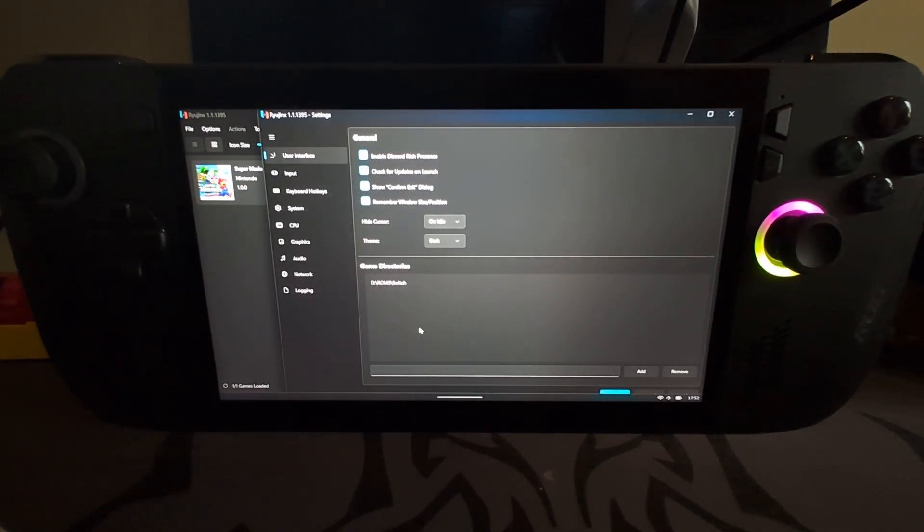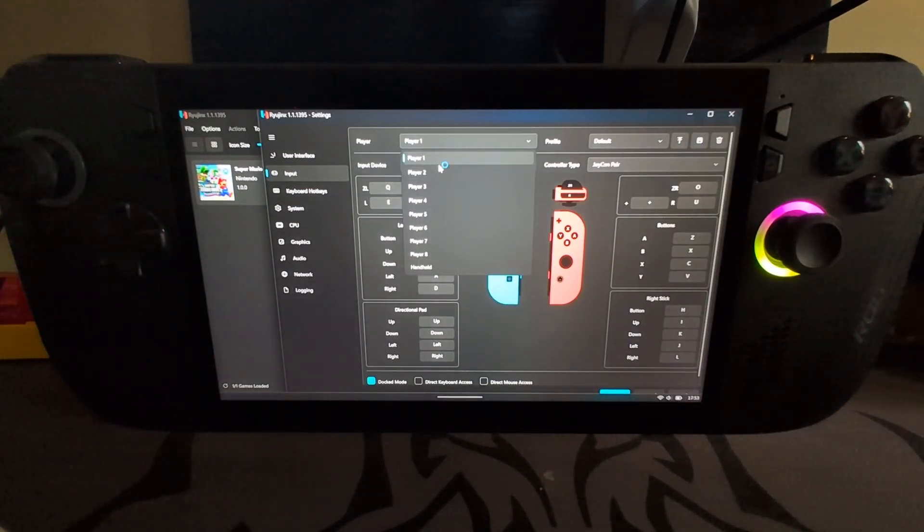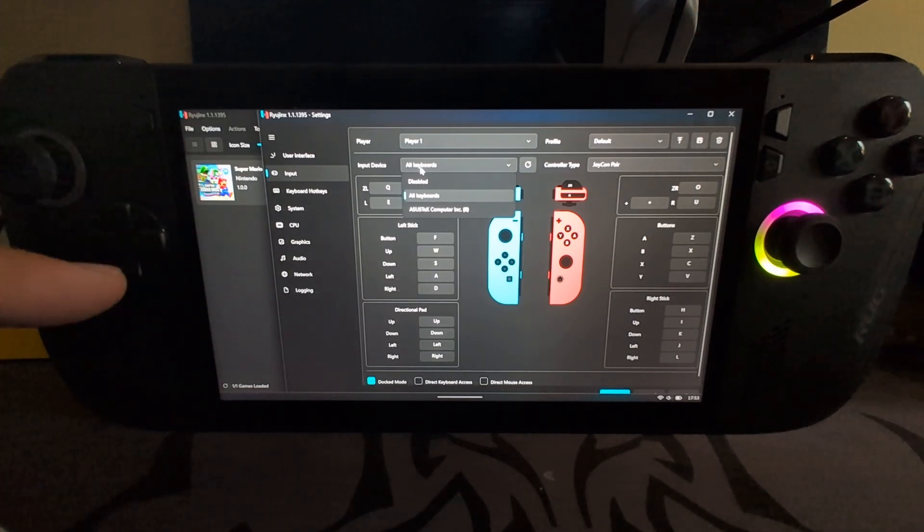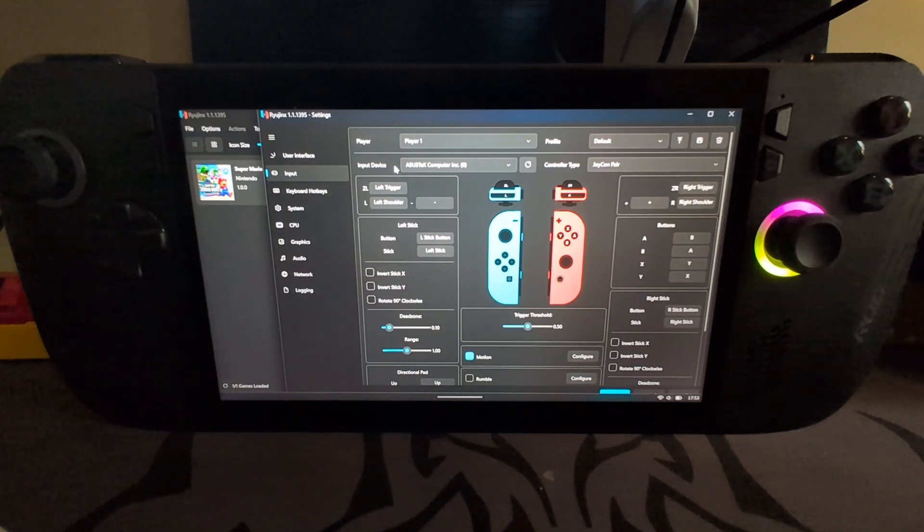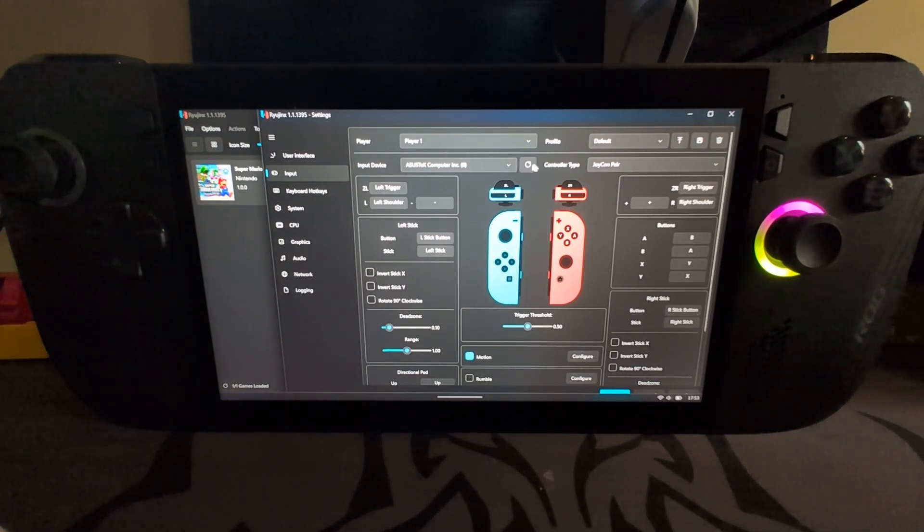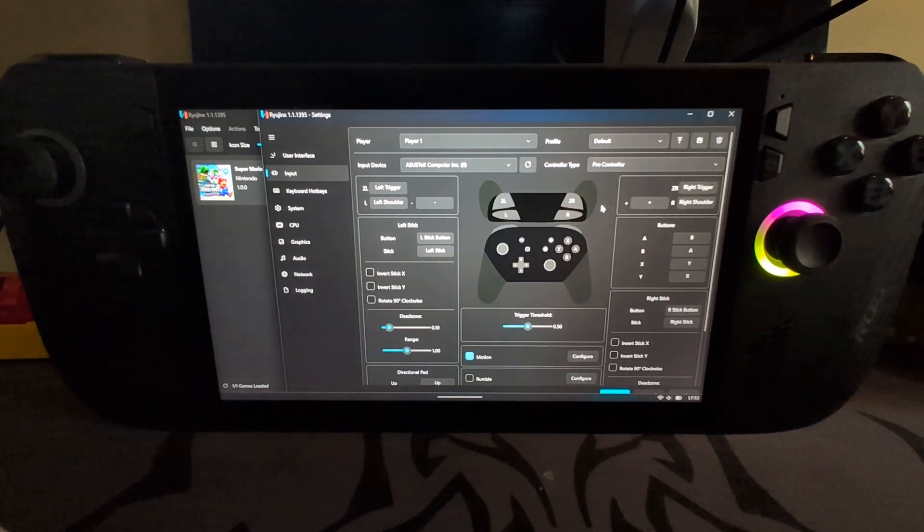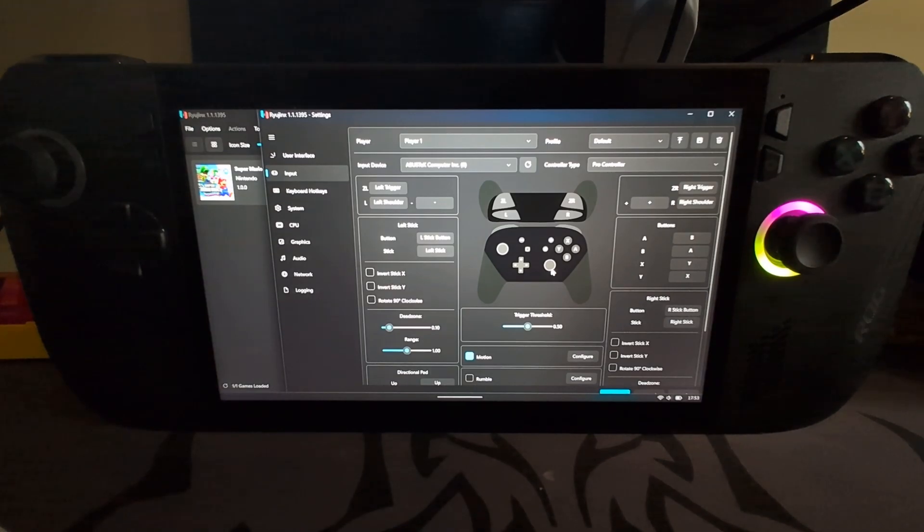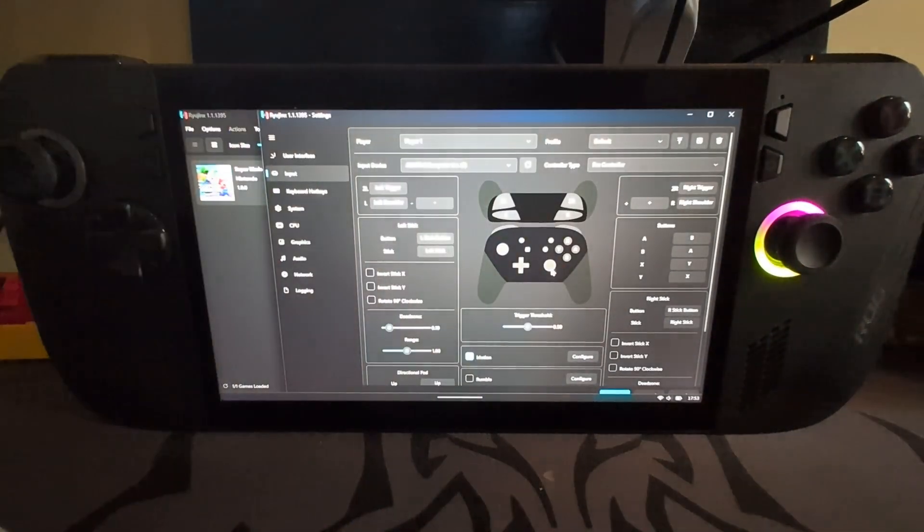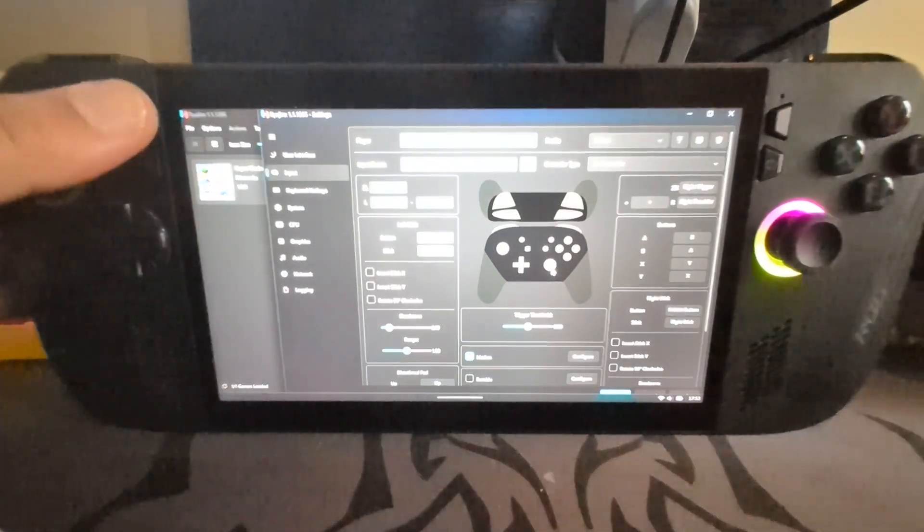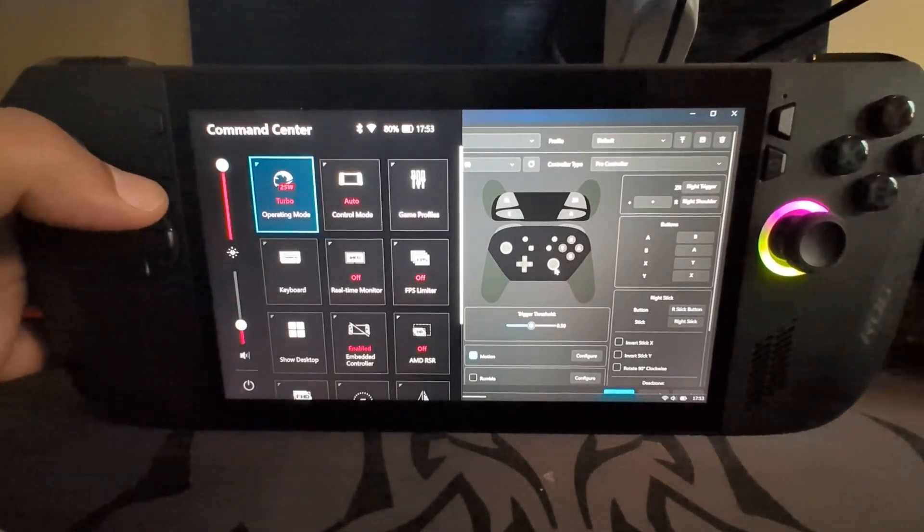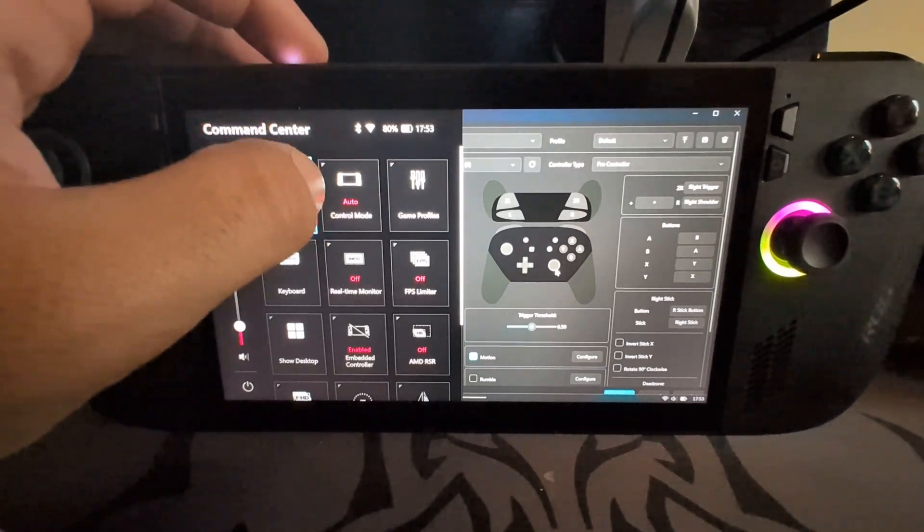In Input, now we're going to set our input. You just select which player, select the input device. So for the controls on the ROG Ally, it is ASUS Tech. If you have an external controller like a PlayStation, a Nintendo Switch controller or Xbox, it will appear there. Just select that. Controller type, the best one to choose is Pro Controller. And here you can map your controls. Now this is a little tip. You will not be able to map them or play them in game whilst you see these two left buttons over here. You can't.